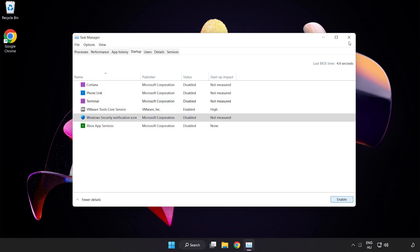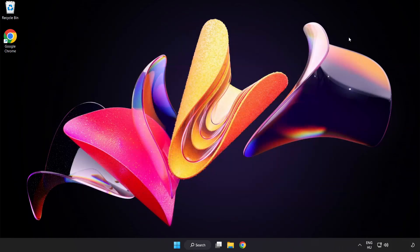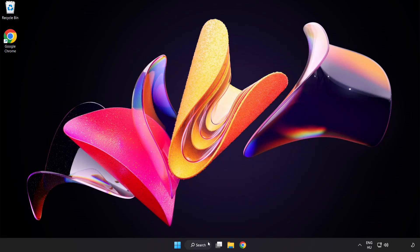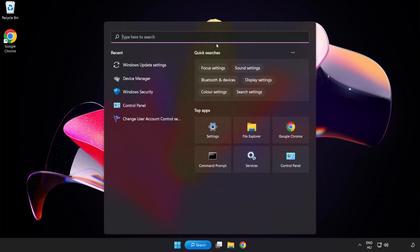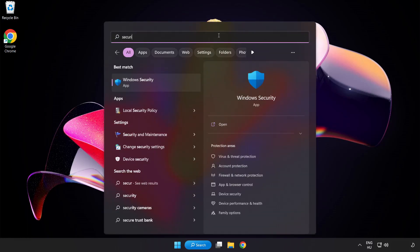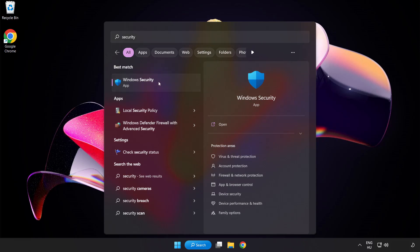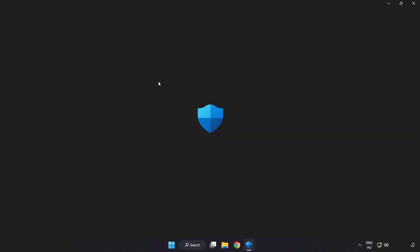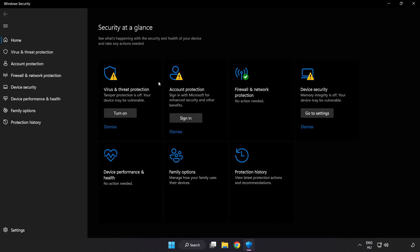Close the window. Click the search bar and type security. Open Windows Security and click Virus and Threat Protection.